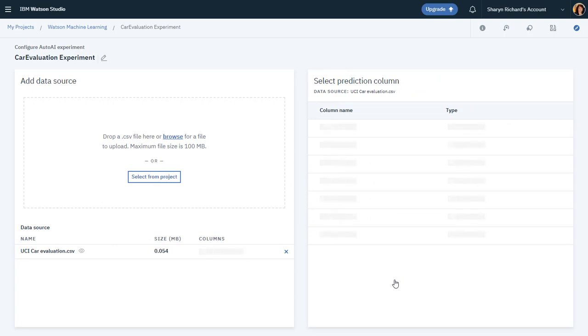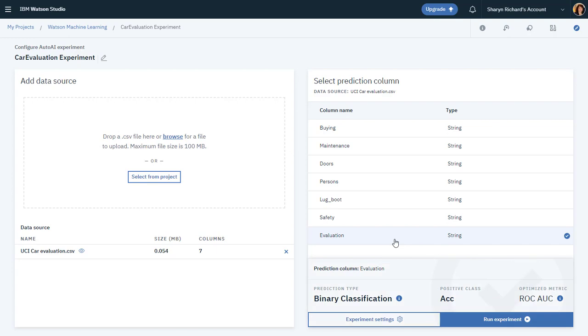AutoAI reads the dataset and lists the columns found in the dataset. In this case, you want to select Evaluation as the column to predict.